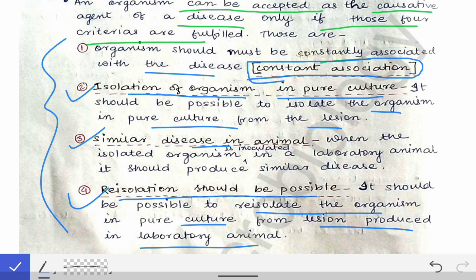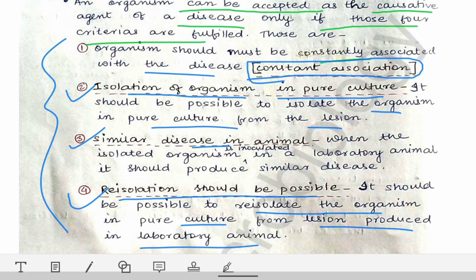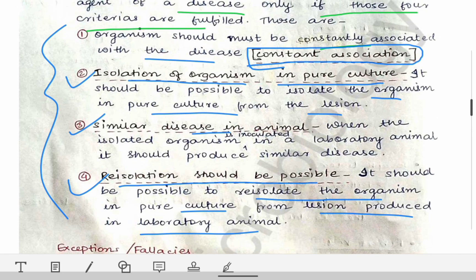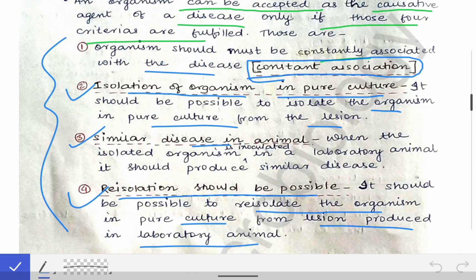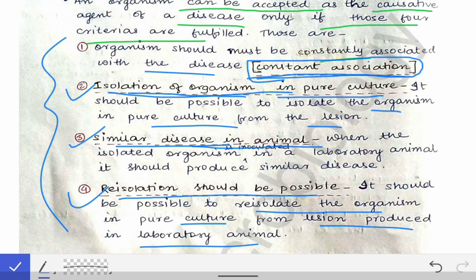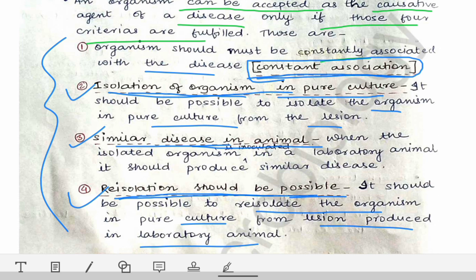It should be possible to re-isolate the organism in pure culture from the lesion produced in the laboratory animals. Only if these four criteria are fulfilled will we accept a microorganism as the causative agent of a particular disease. To recap: constant association, isolation in pure culture, similar disease in laboratory animals, and re-isolation from the laboratory animal.